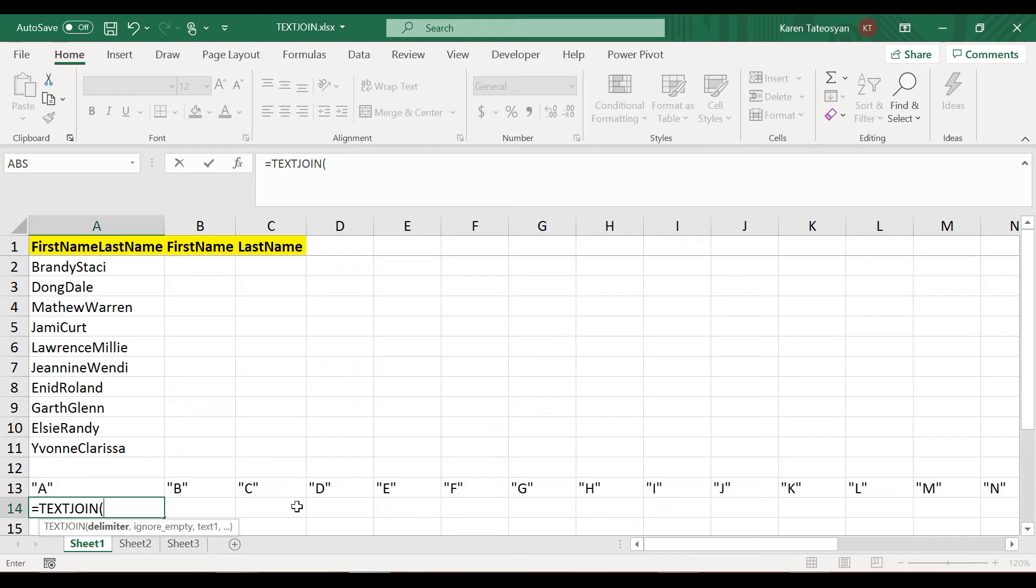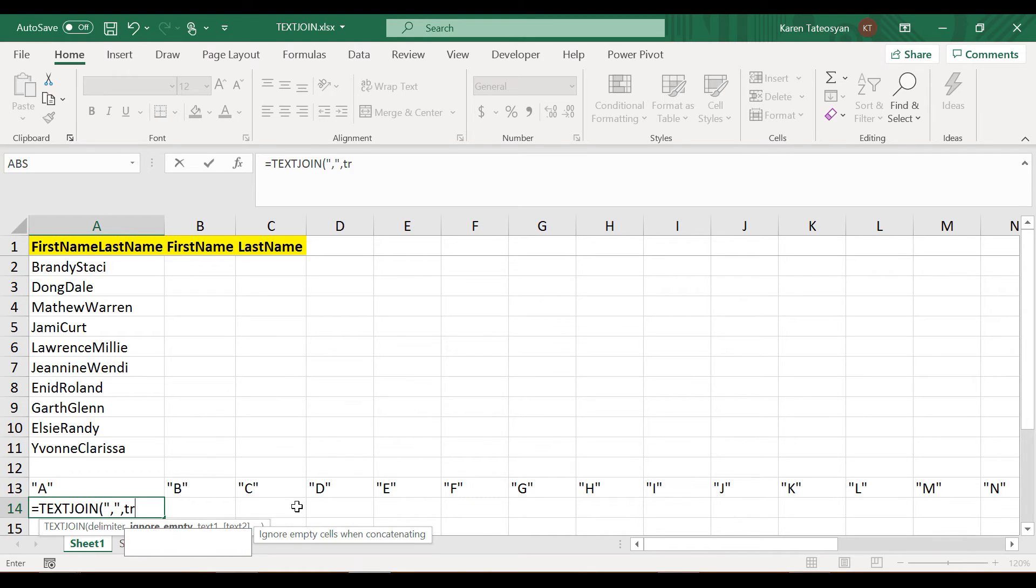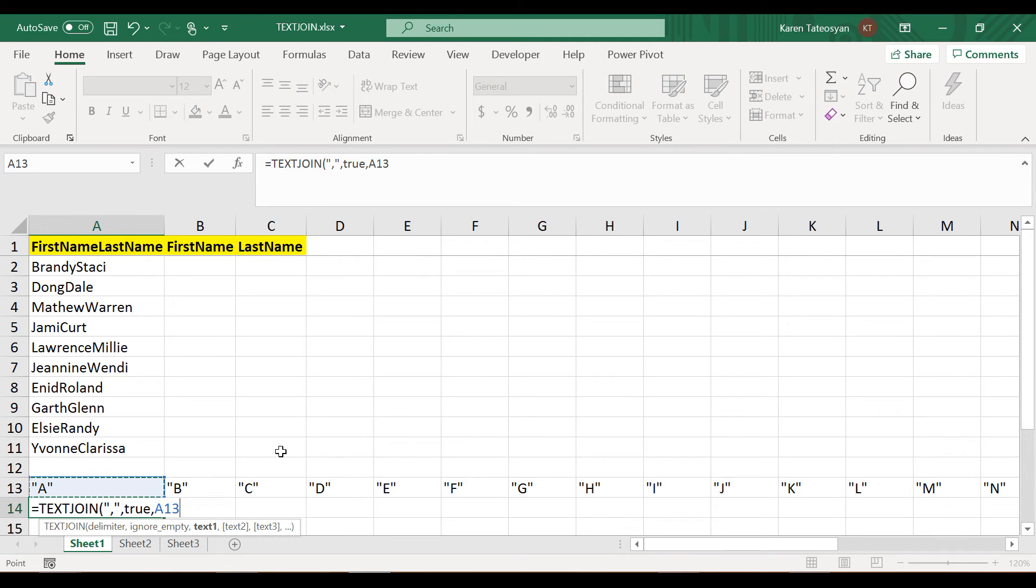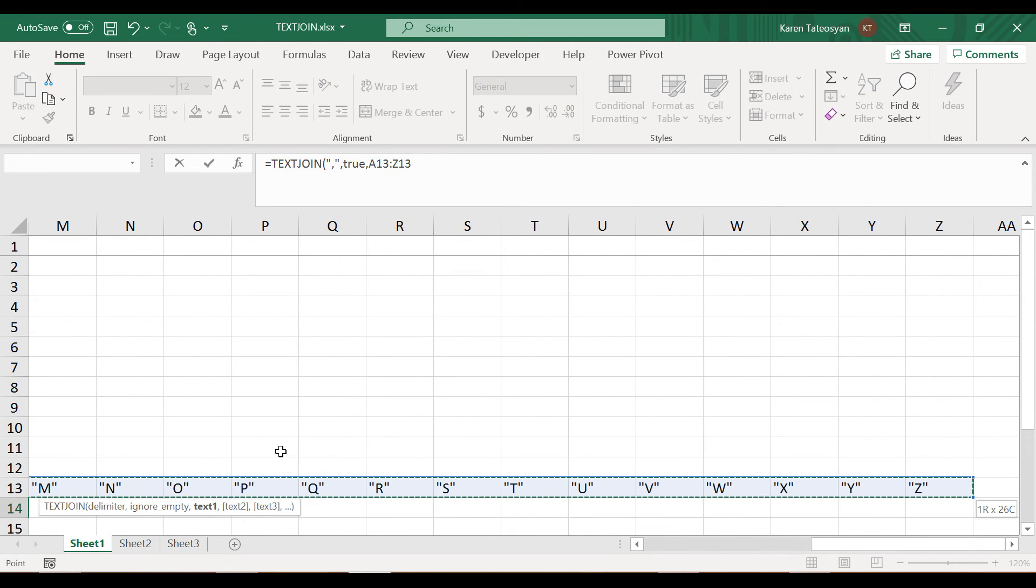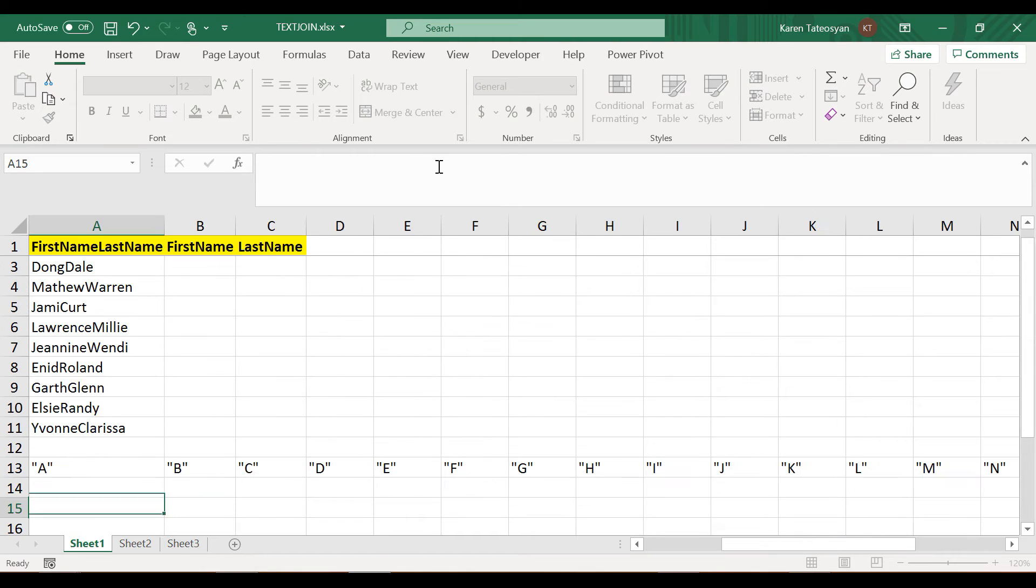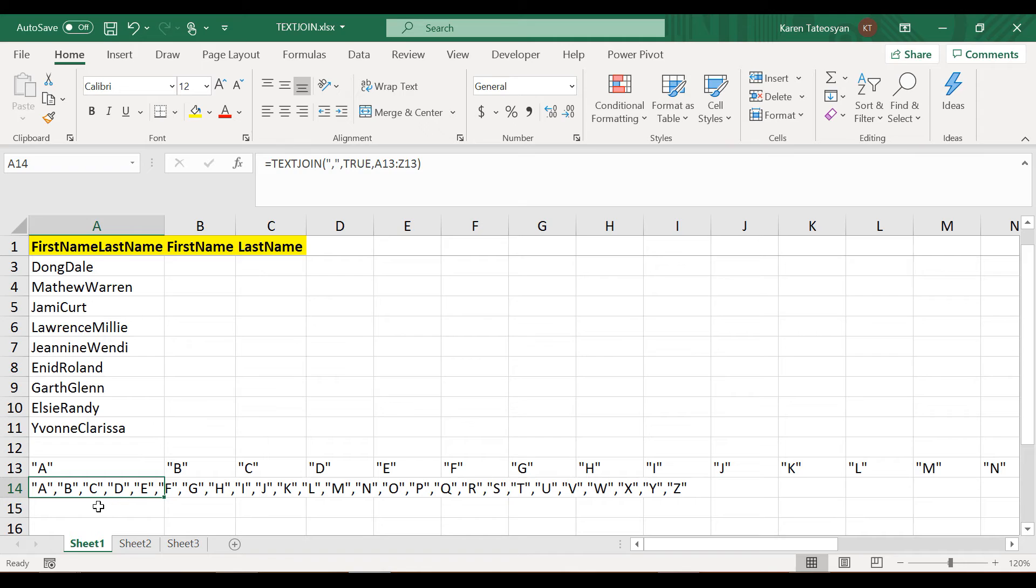The TEXTJOIN function - for the first argument is a delimiter. In our case we can use a comma. Then the second value is ignore empty. In our case this is a bit irrelevant because we will not have empty values, but I will type in TRUE, it doesn't matter. Then I can simply select Excel A13 and click Ctrl+Shift+Right. When I close the parenthesis and click enter, Excel will create a string of all values and they will be split with a comma.